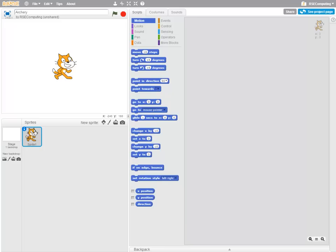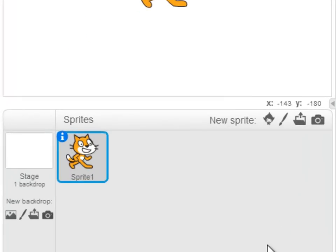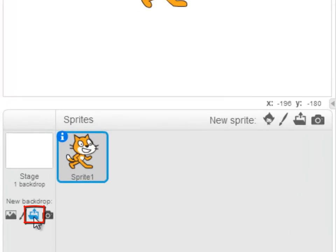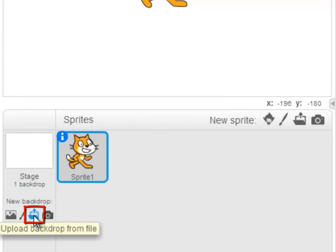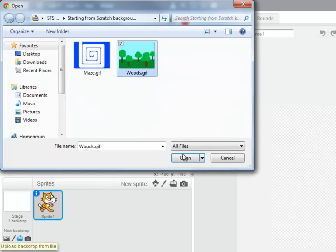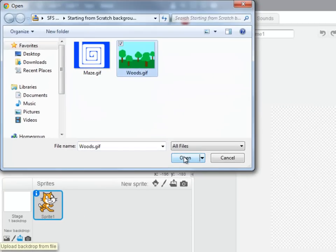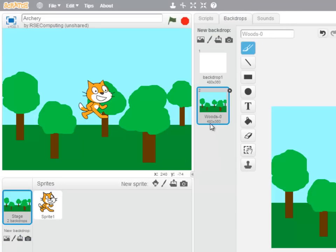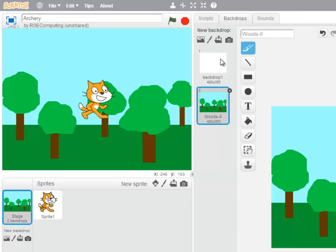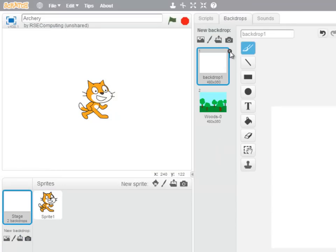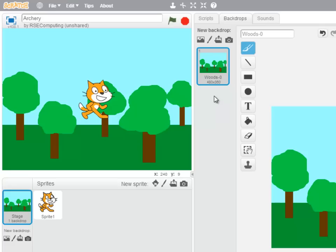The first thing we're going to do is bring in our stage backdrop, so clicking the upload backdrop from file button, I select the woods picture. Let's delete that first background, so we've just got woods to focus on.